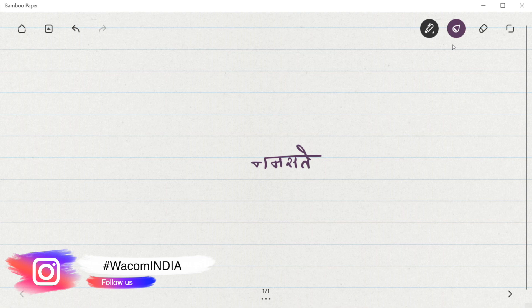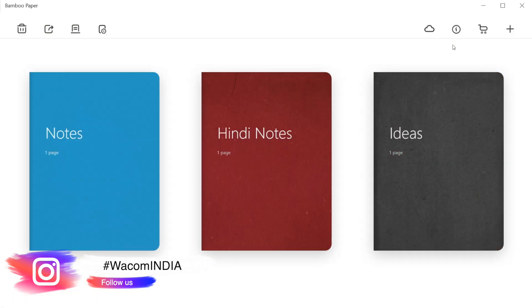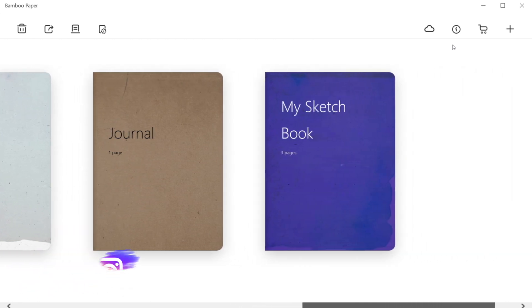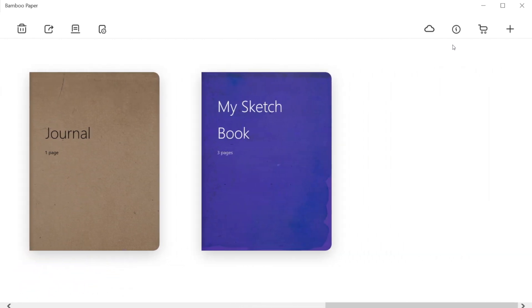And at last, we can use the cloud icon on the top to sign in to Wacom Inkspace and sync our notes to various devices.